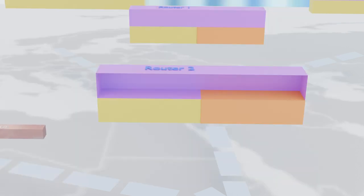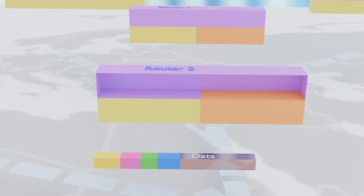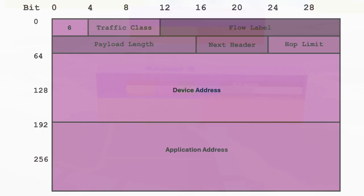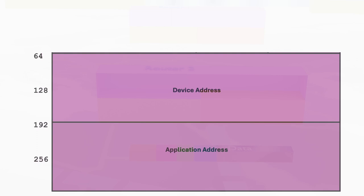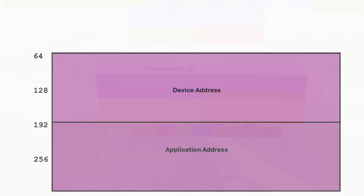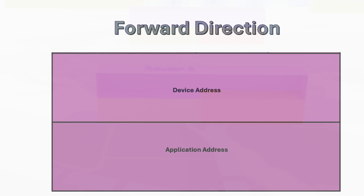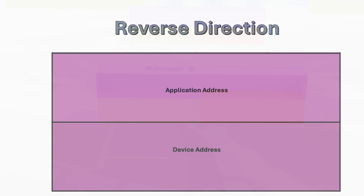Let me try to explain how the SCHC rule approach makes this easier to manage. With the SCHC rule, instead of worrying about which address is the source or destination for a given packet, the focus is on the device address and application address themselves. Sometimes the device address serves as the source, while in the reverse direction, that same address becomes the destination. The same applies to the application address as well.